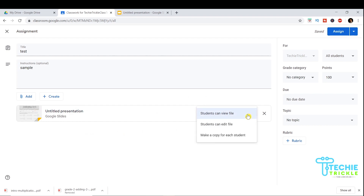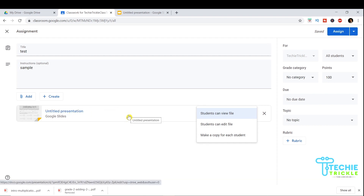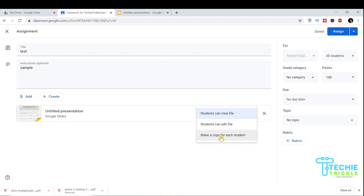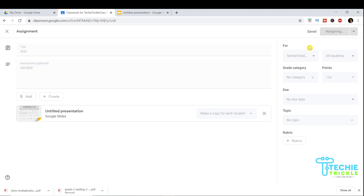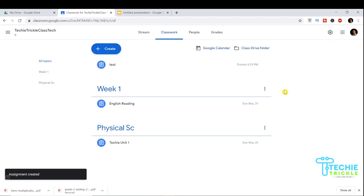There's an important option here: if you don't want your main sheet updated by all students, select 'Make a copy for each student' — this creates individual copies for each student to work on. However, if this is a collaborative activity where you want everyone contributing to one sheet, choose 'Students can edit the file'. Once you select your option, click 'Assign' and it distributes to all students in your classroom.